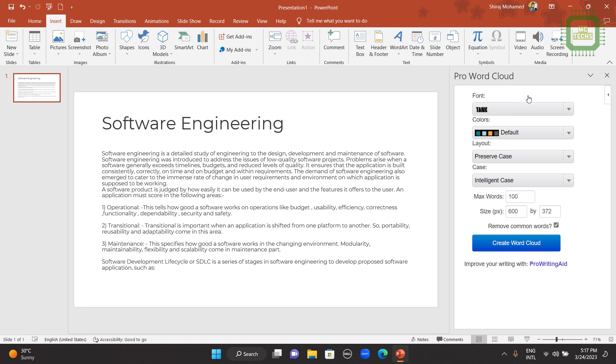Then it is being added. Yes, it is added here. Now you can see Pro Word Cloud of Pro Writing Aid tools. Here we have font style, colors, layout, case, everything we have here.